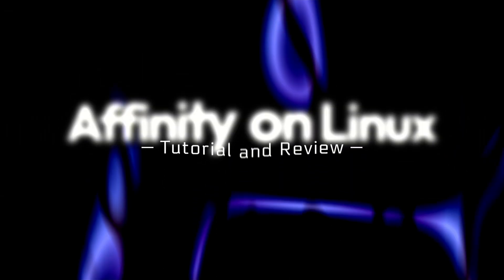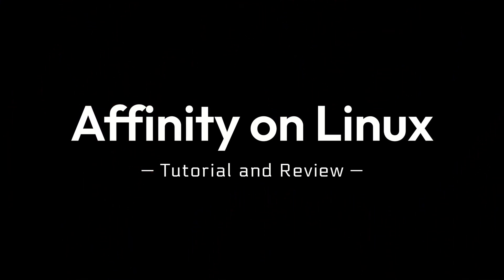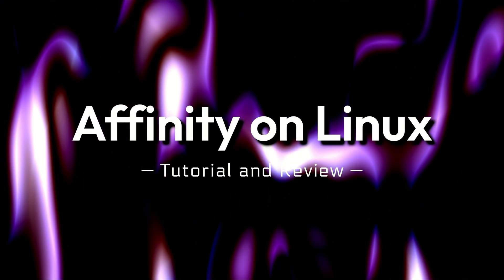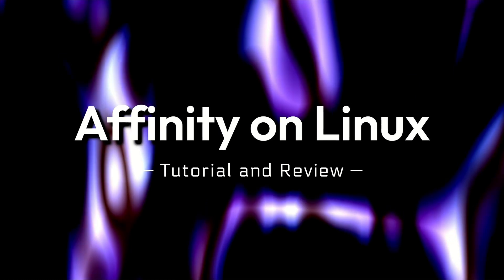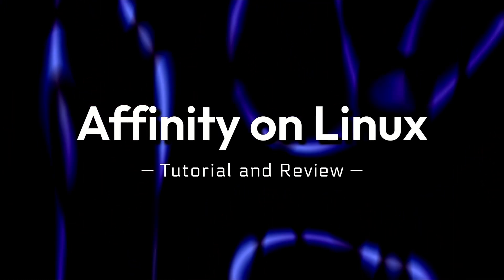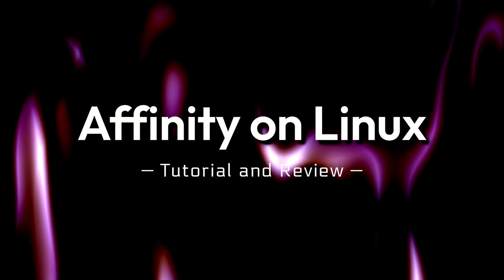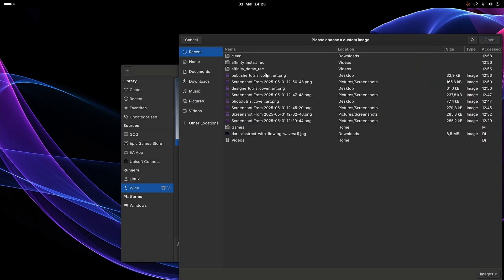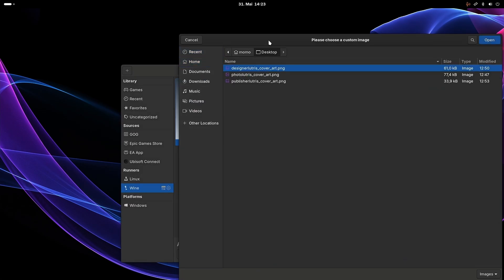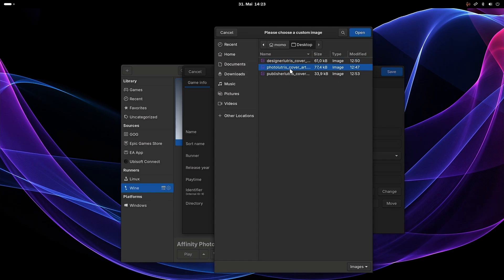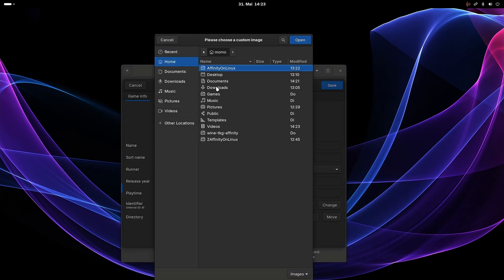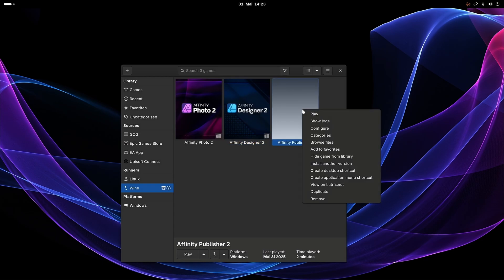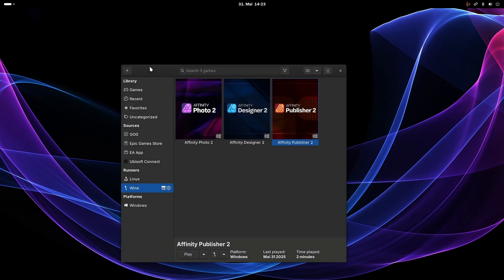If you have further tips for a successful Affinity installation or were able to fix a few issues, it would be cool if you would leave them in the comments so others can benefit from it. You can also configure custom artworks for the games in Lutris to make them look nicer. I created some by screenshotting the startup screens of the different apps and then inpainting additional elements I didn't need. So yeah, that's all. Bye!